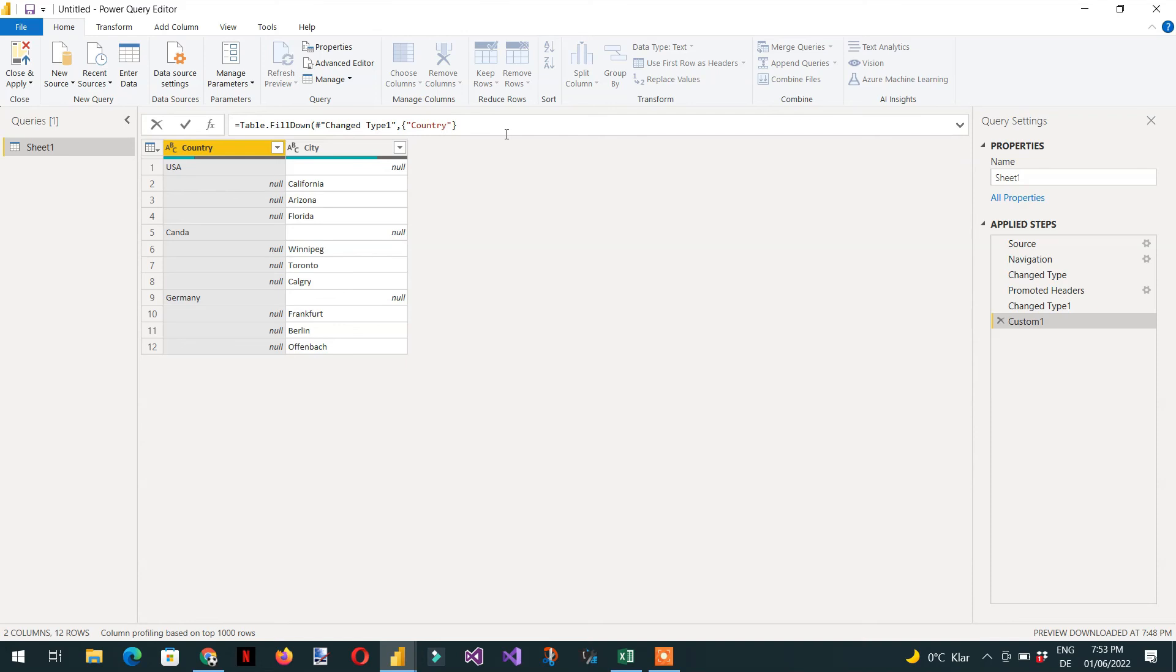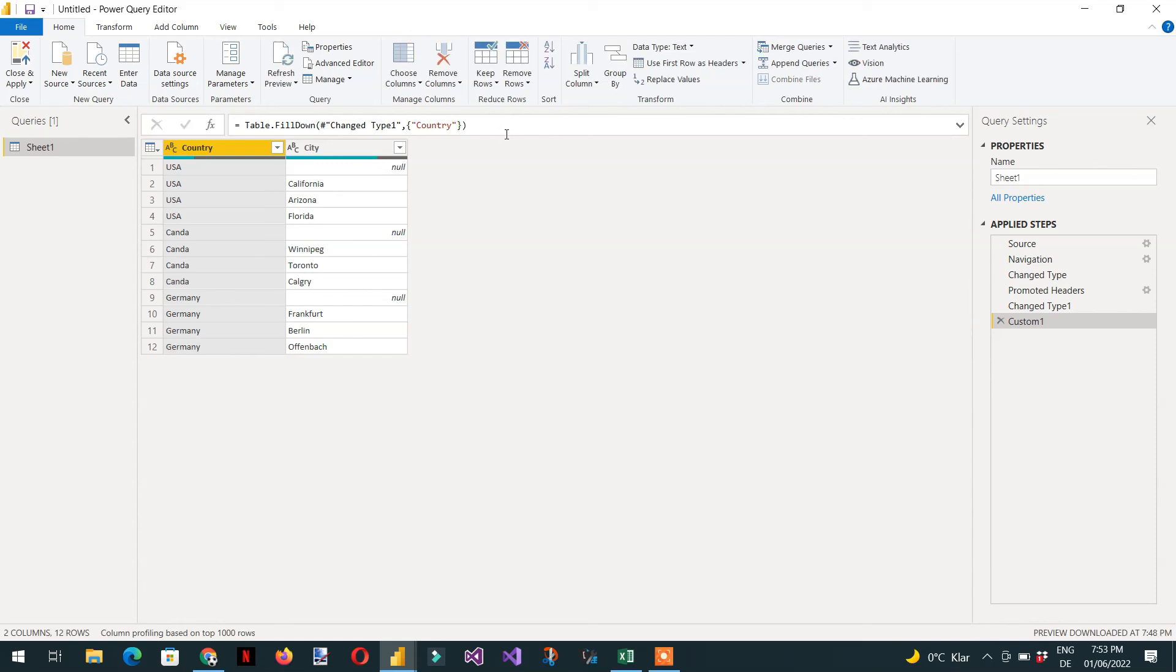That's all. Hit enter to close it. Here you can see all the fields are filled.